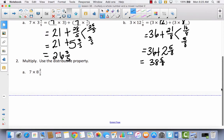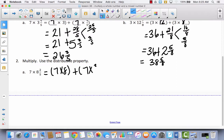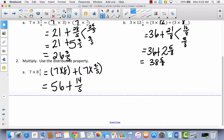Now for number 2, they're not going to start it for us — we have to do it all by ourselves. I've got 7 times 8 and 2 fifths, which is the same thing as 7 times 8 plus 7 times 2 fifths. Go ahead and solve this all by yourself, since this is the second lesson we've used this strategy. When you're ready, come back and we'll check it together. So 7 times 8 is 56, and 7 times 2 fifths is 14 fifths.